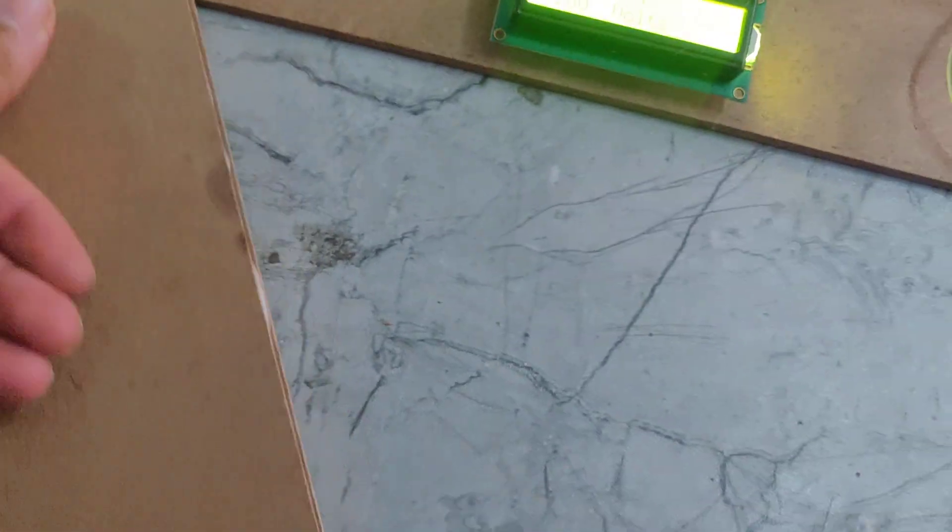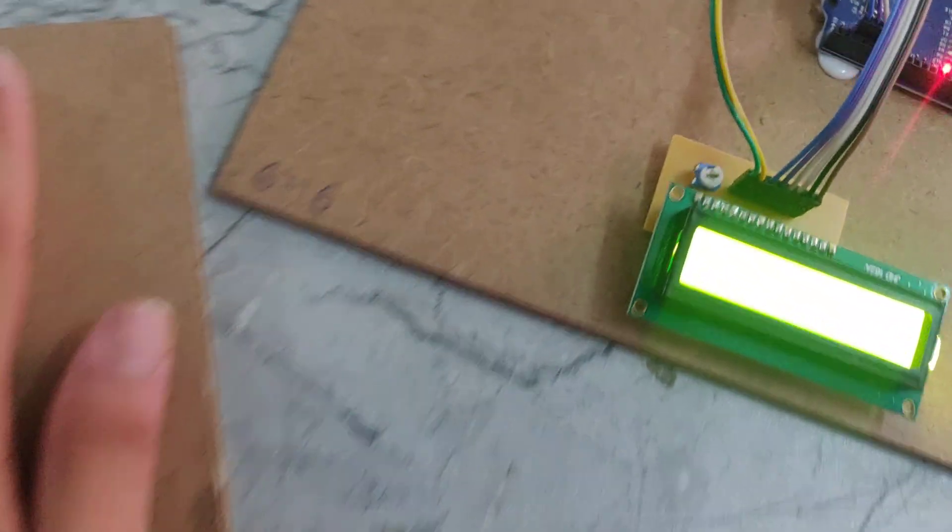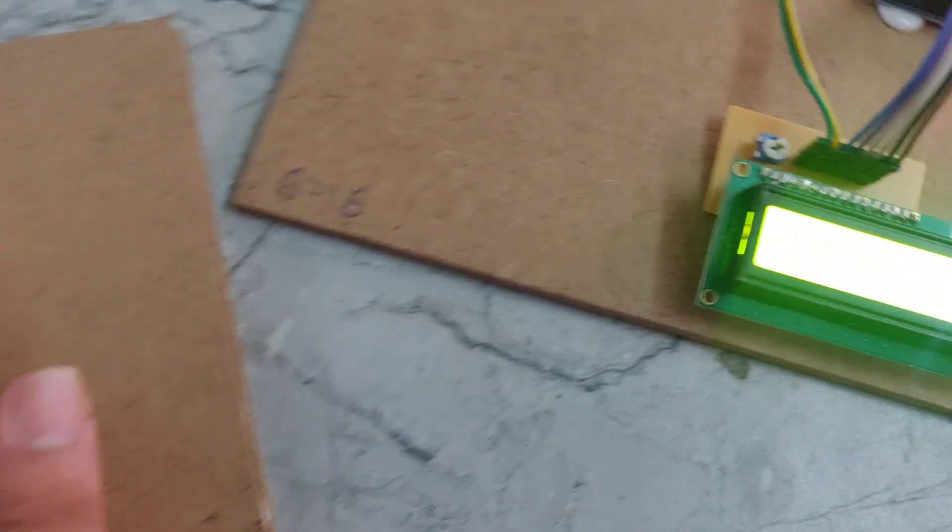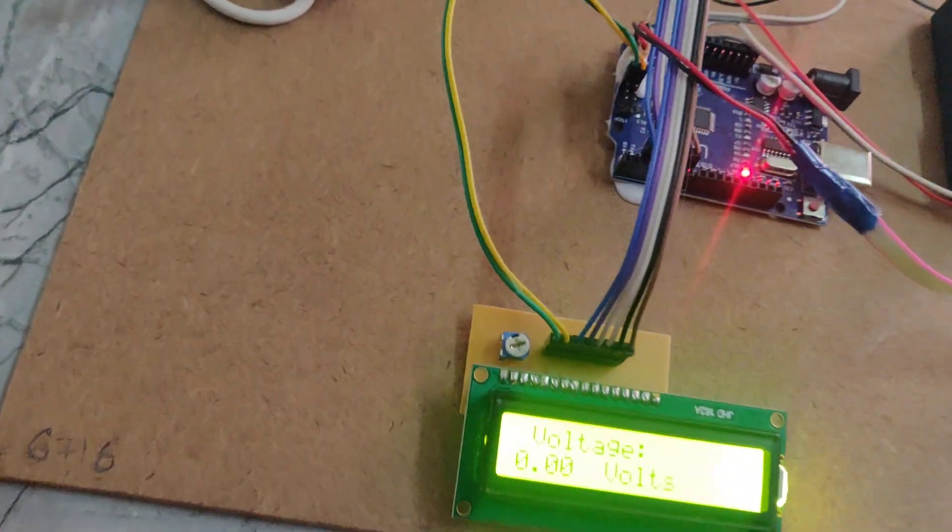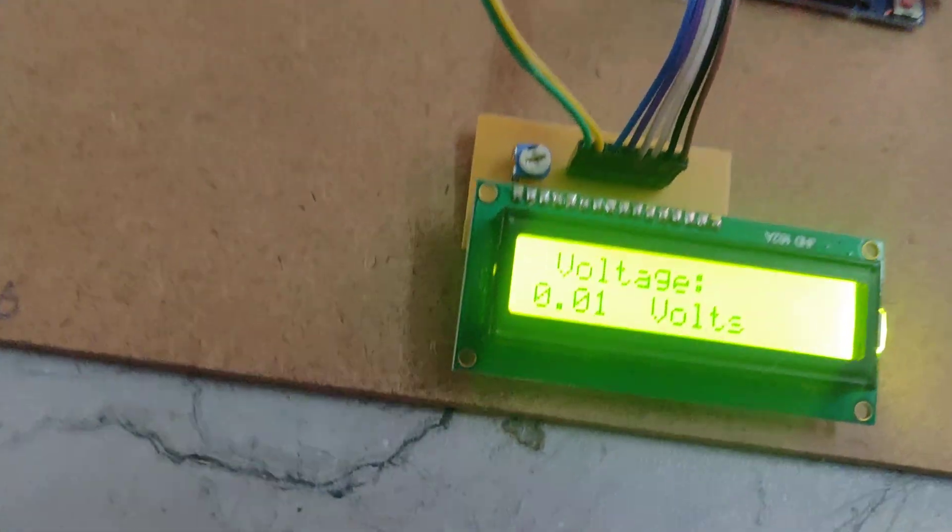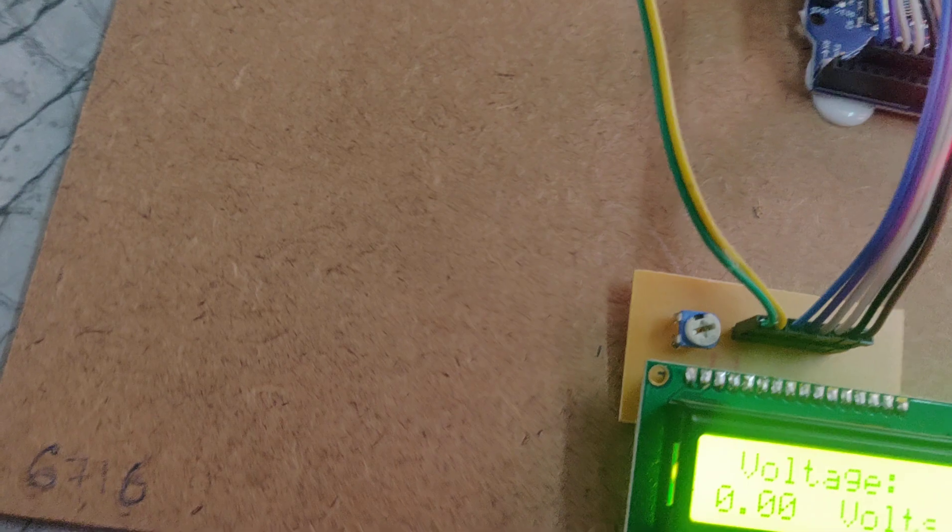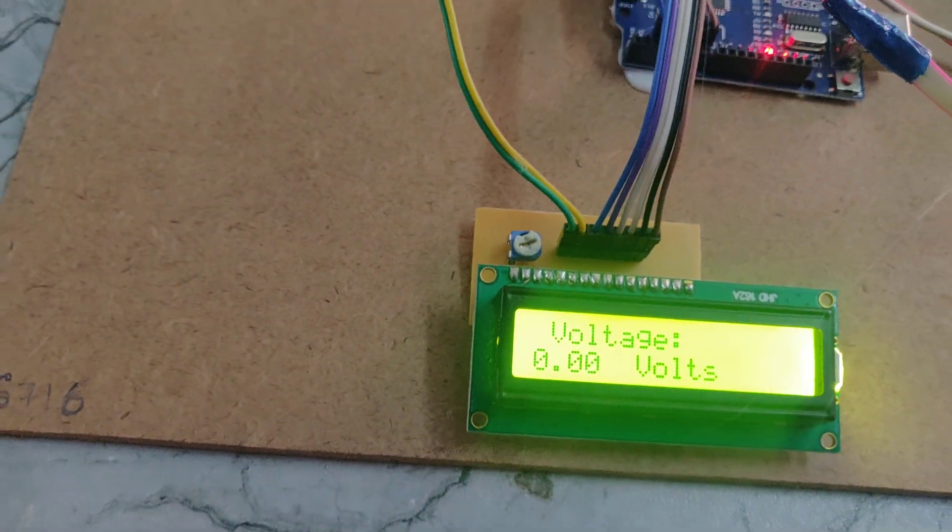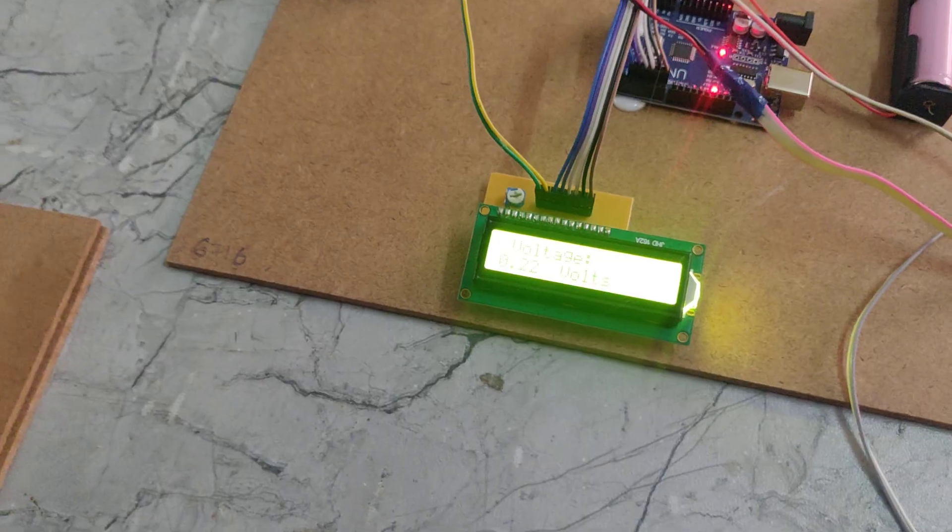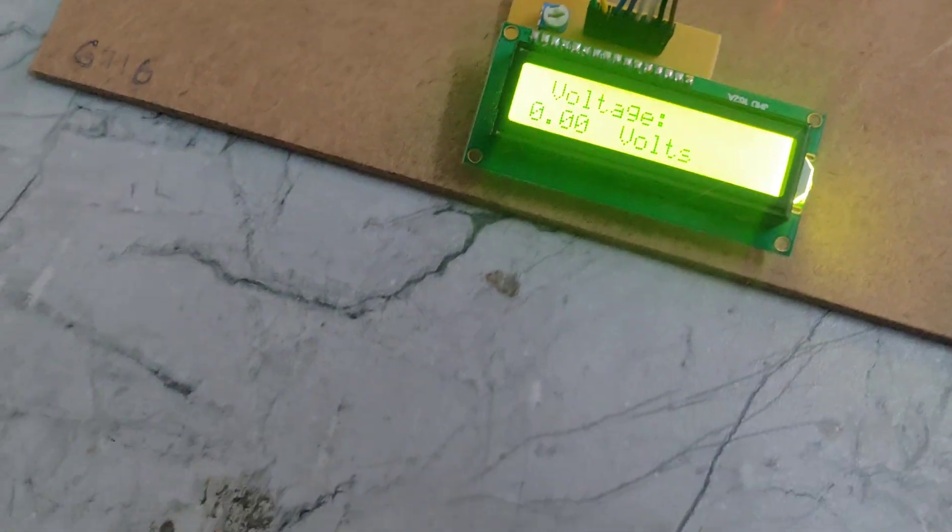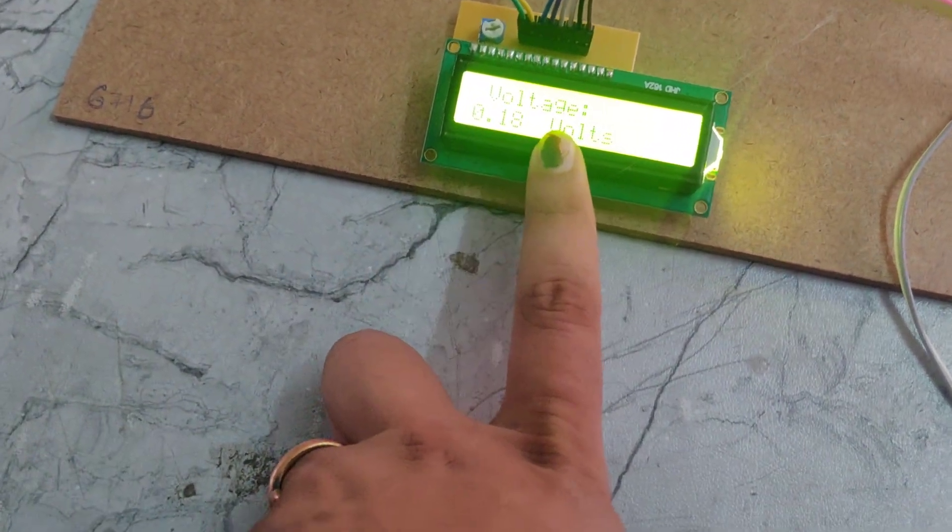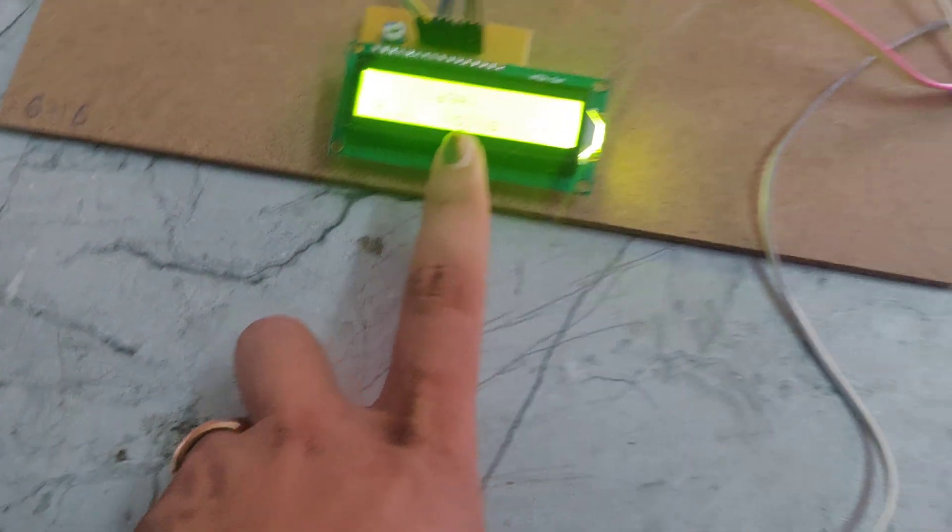When we cover this cardboard totally, then only it will show the correct values. We can see if we press it more, it will generate more. In this way, that generated voltage can be seen in this display, showing how much voltage it is generating.